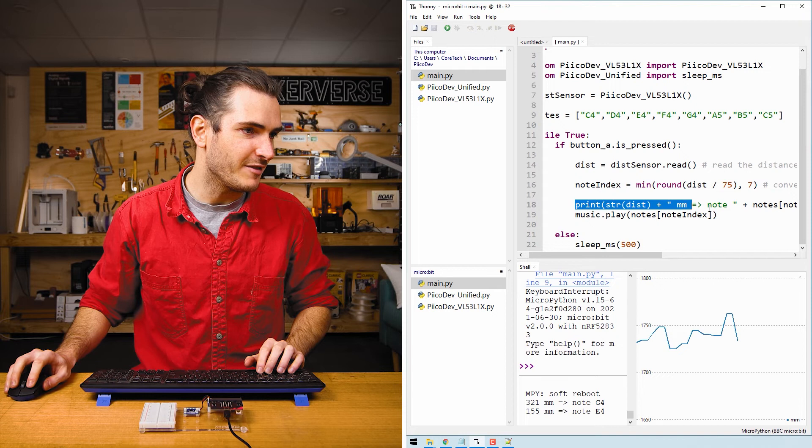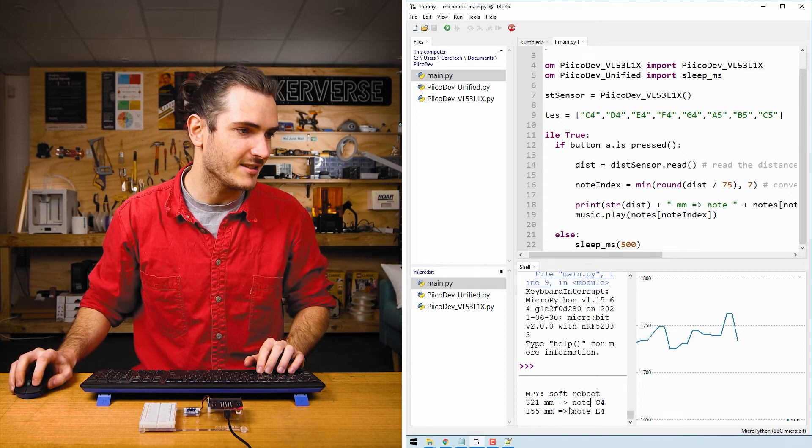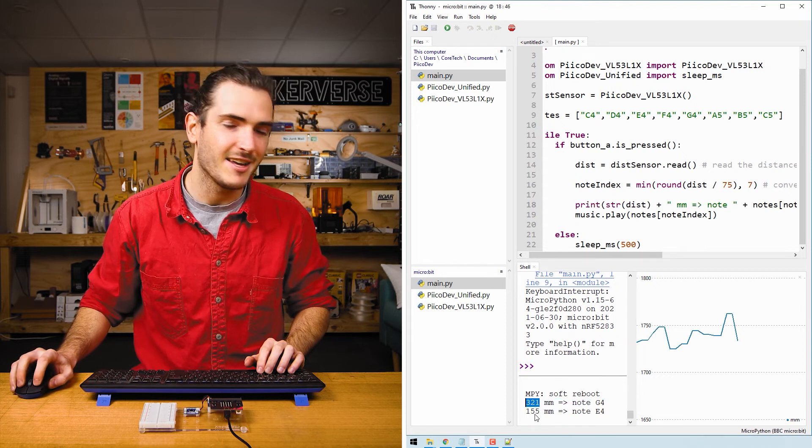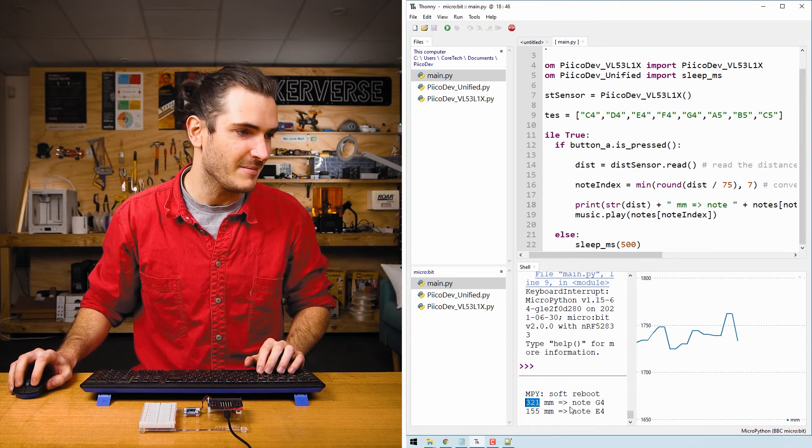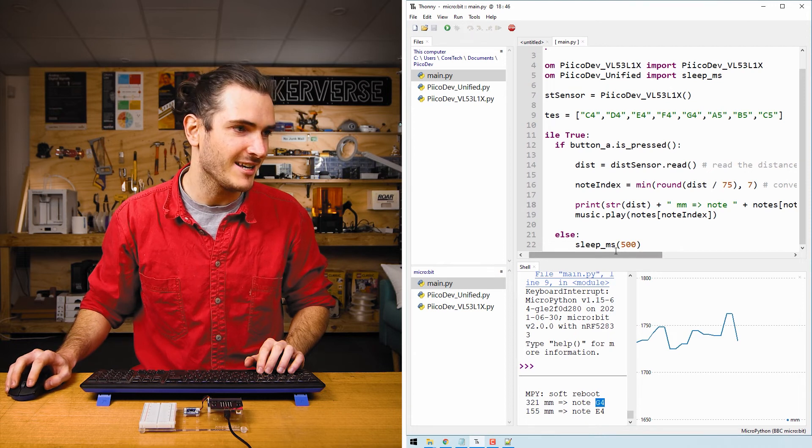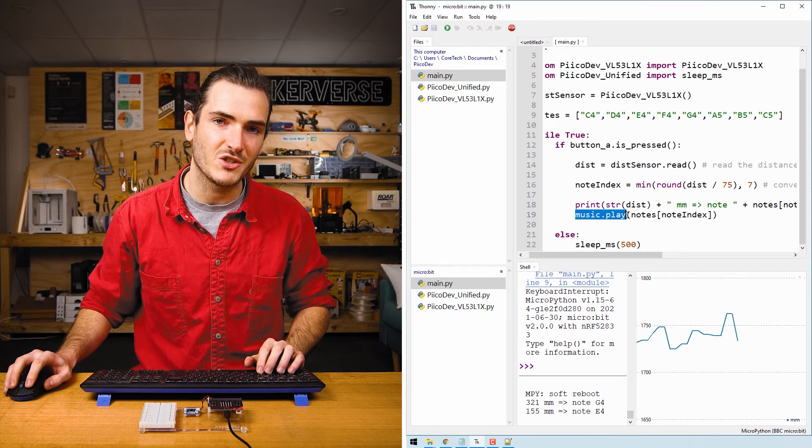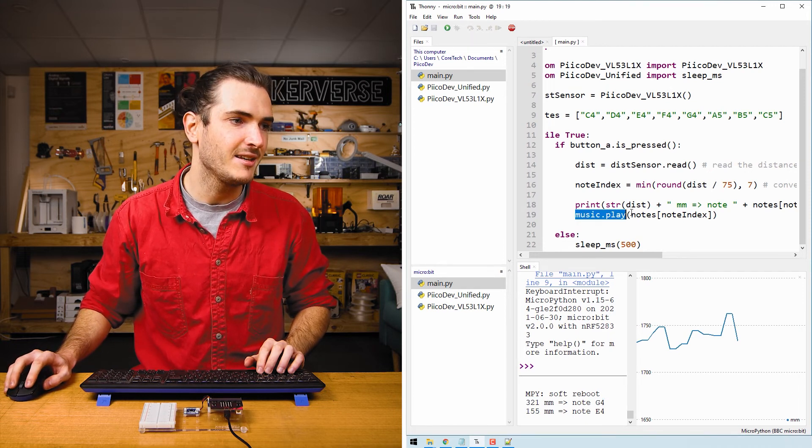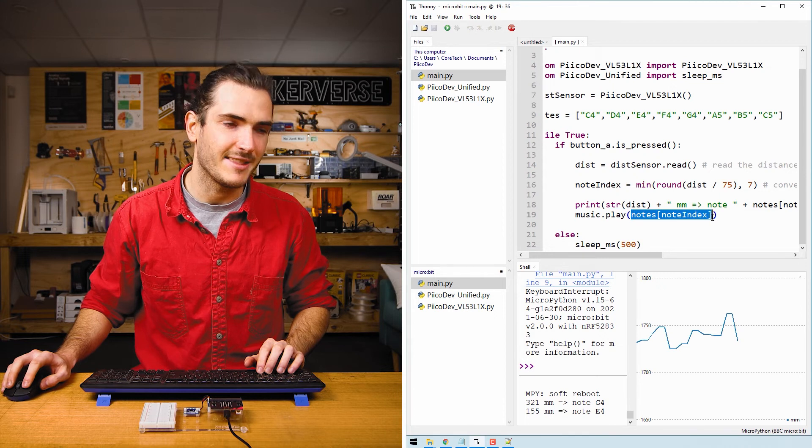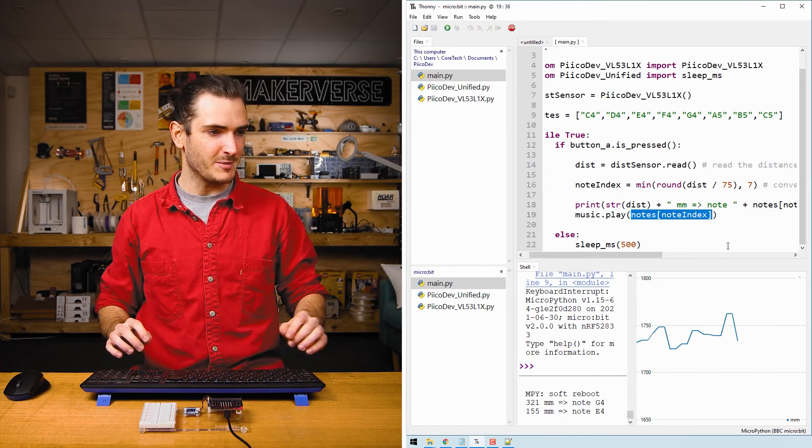We print a little bit of helpful feedback. That's printing this line here where it's converting the distance in millimeters to the note that we're going to play. And then we call music.play to play that particular note. Let's take it for a spin.